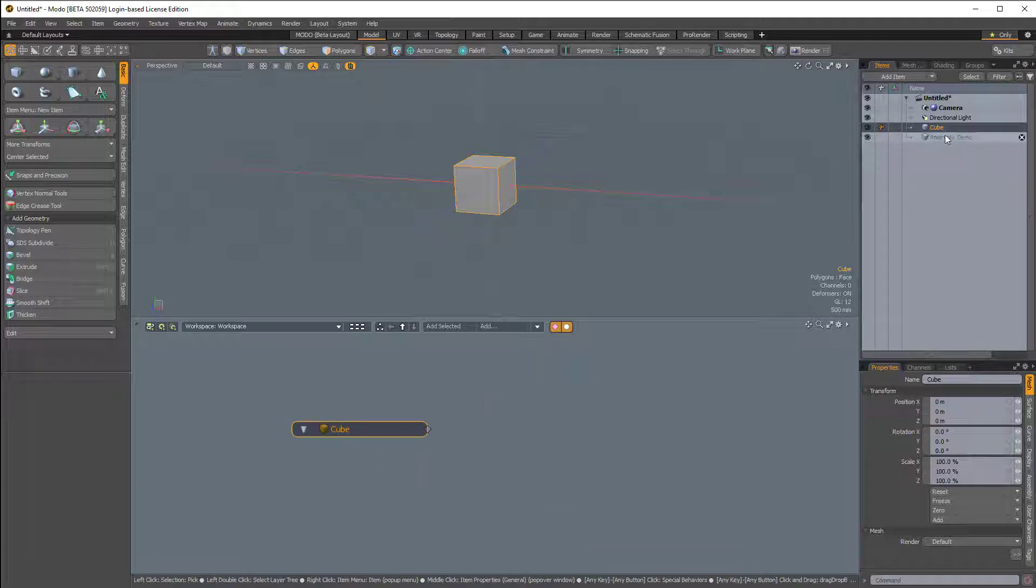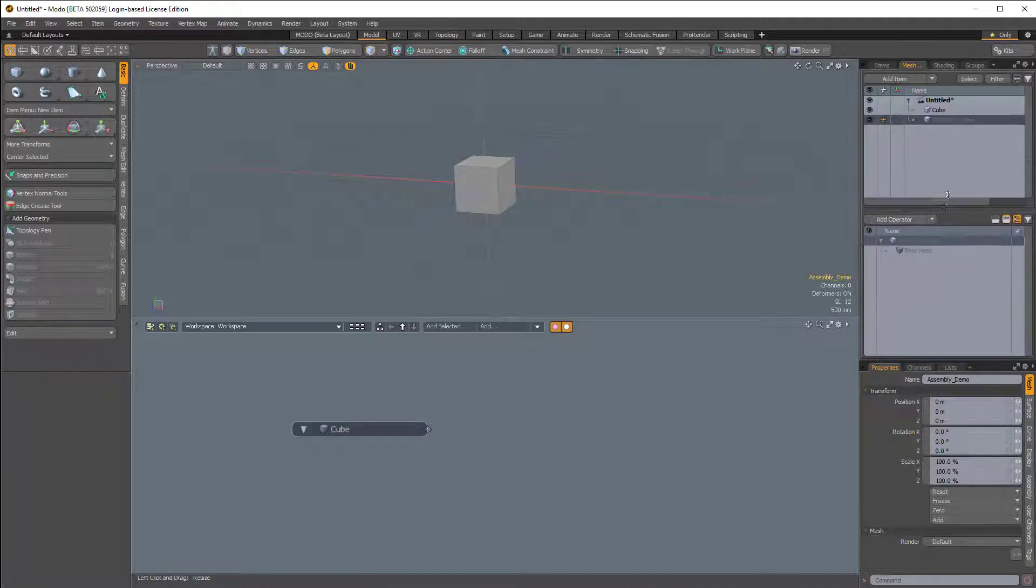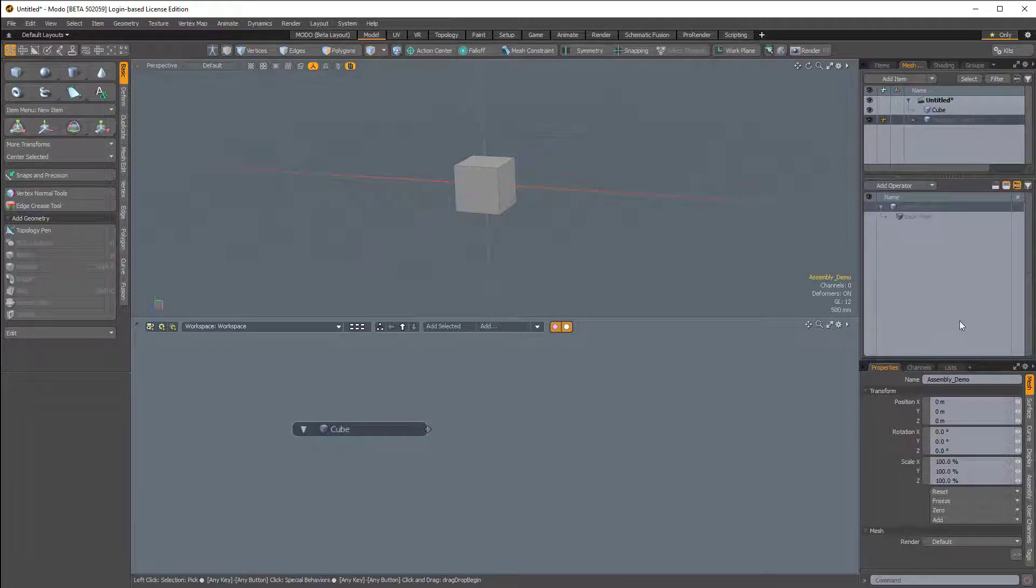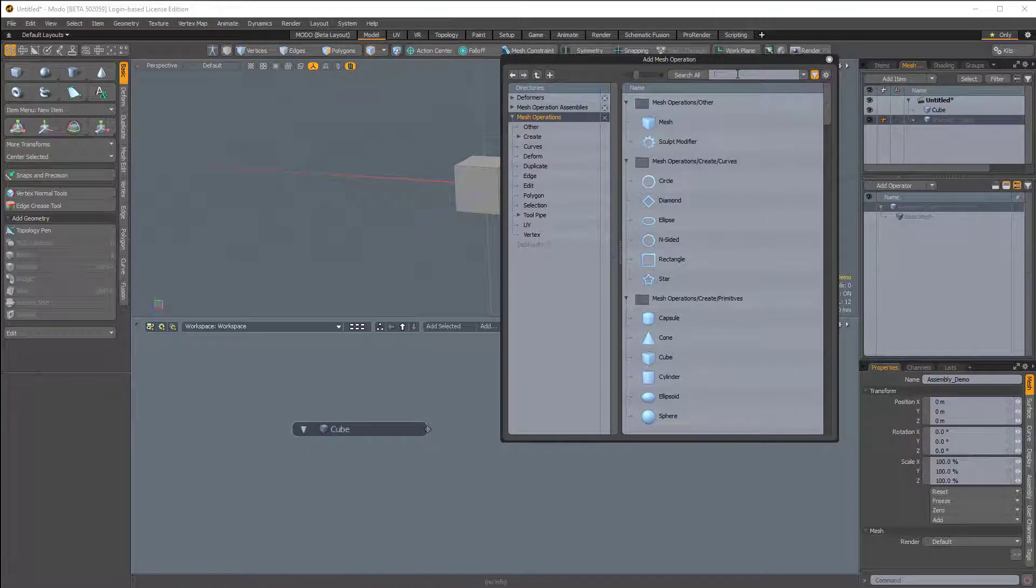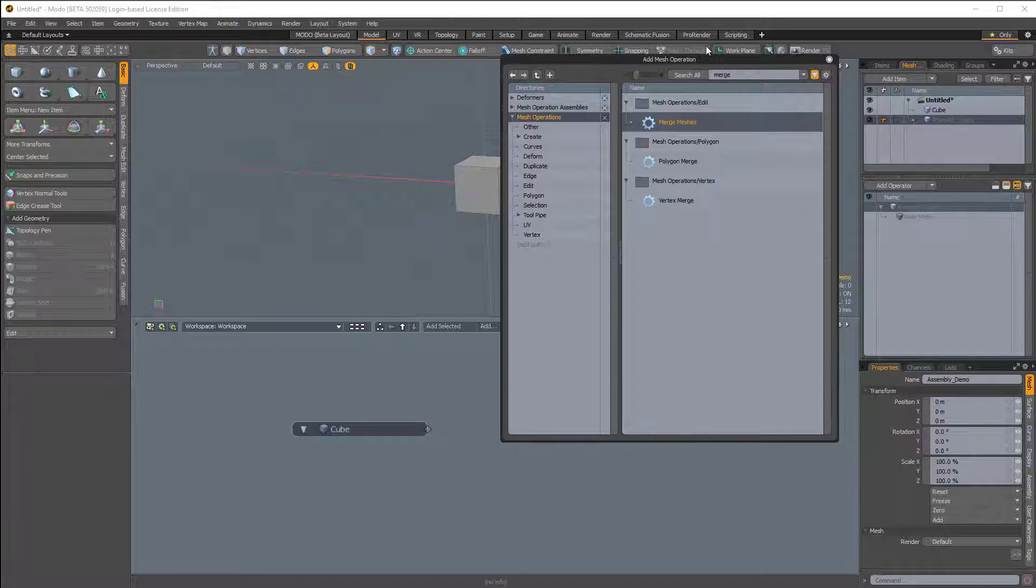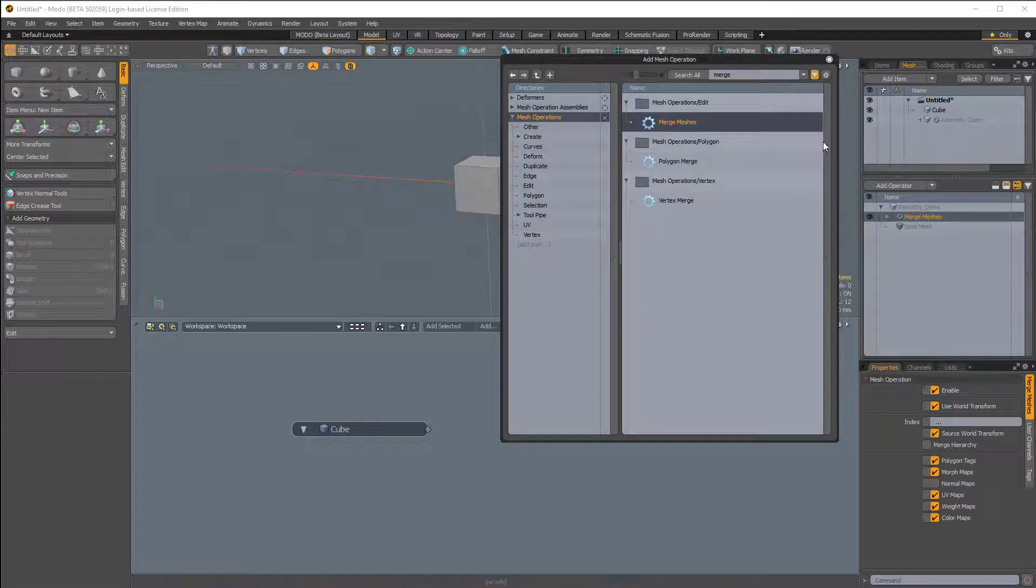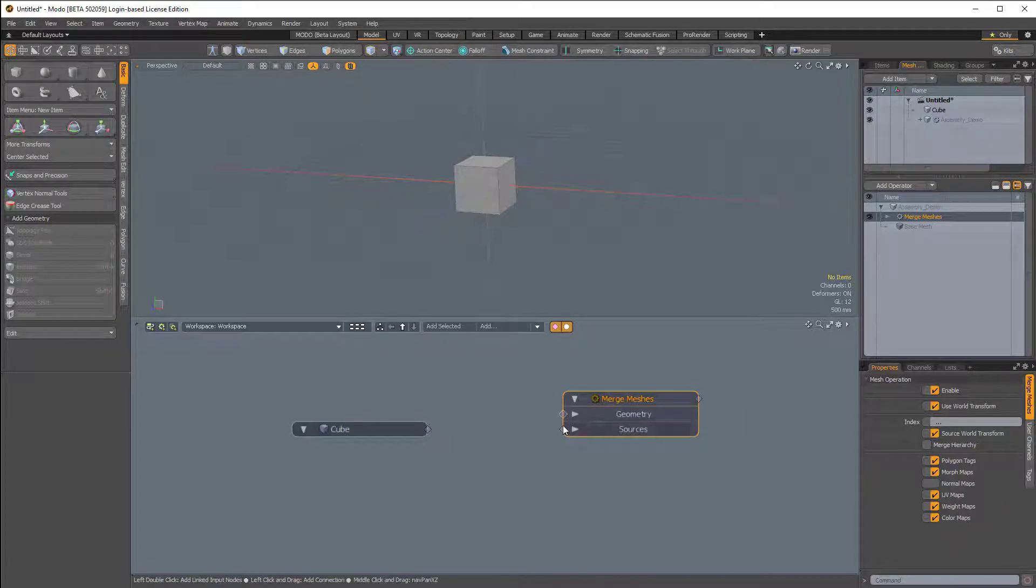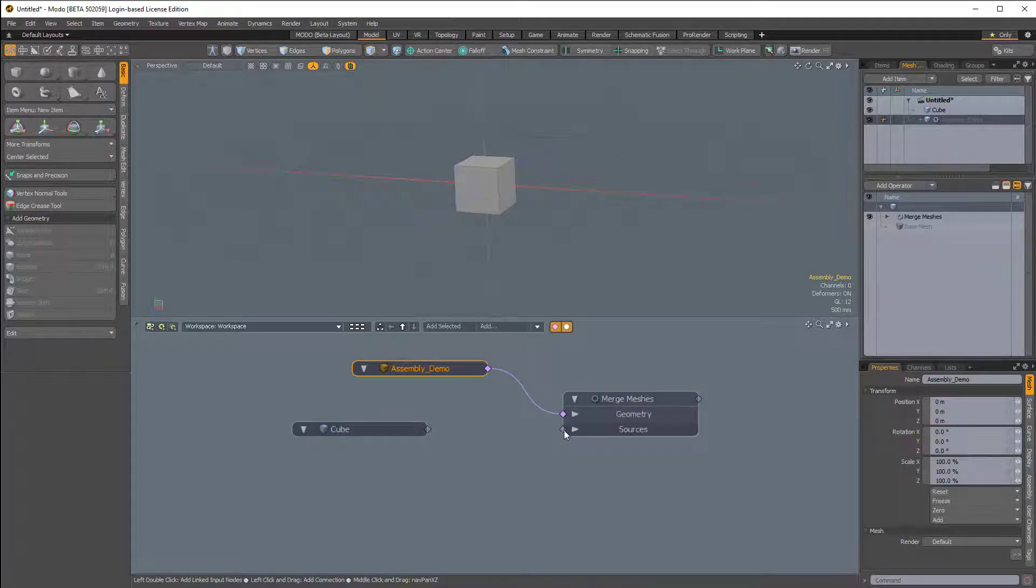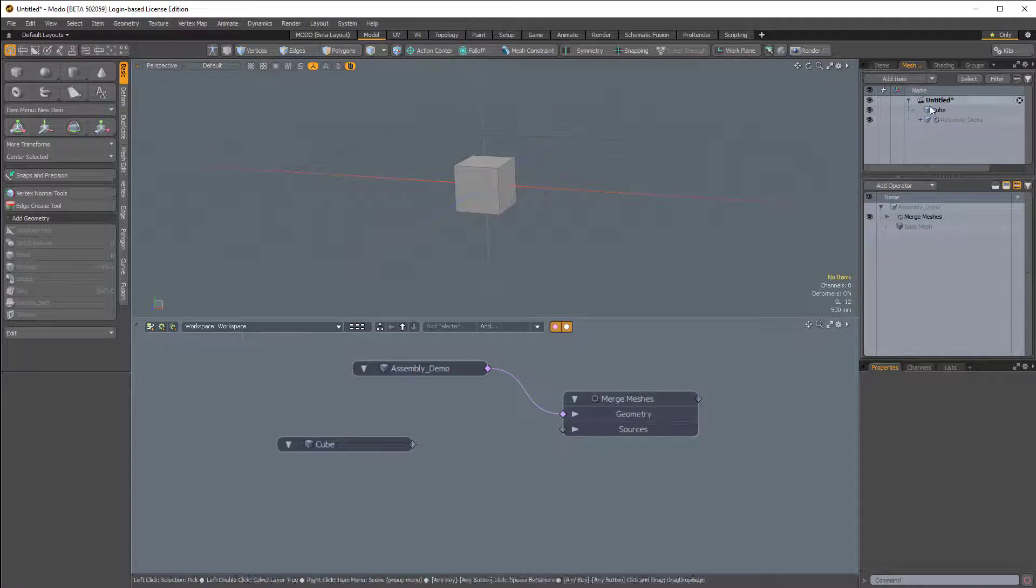In this empty mesh item, I'm going to select it and come over to the Mesh Operation tab. The Mesh Operations tab is split into two parts. The top part is the item list, and the bottom part is our procedural stack section. I'm going to add an operator that brings up this browser. I'll just start to type Merge because we're going to add a Merge Meshes Meshop. I can left-click and drag it into the schematic here. This is going to look for a source.